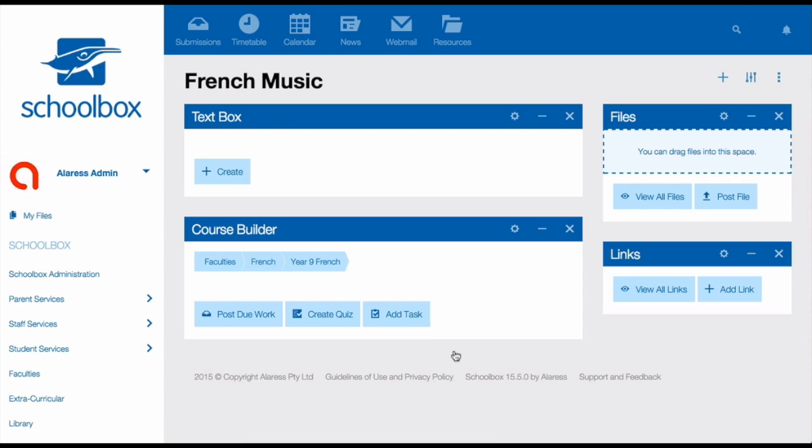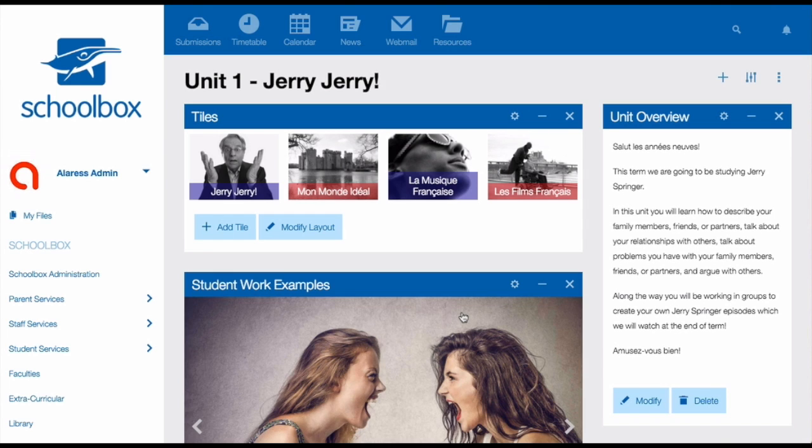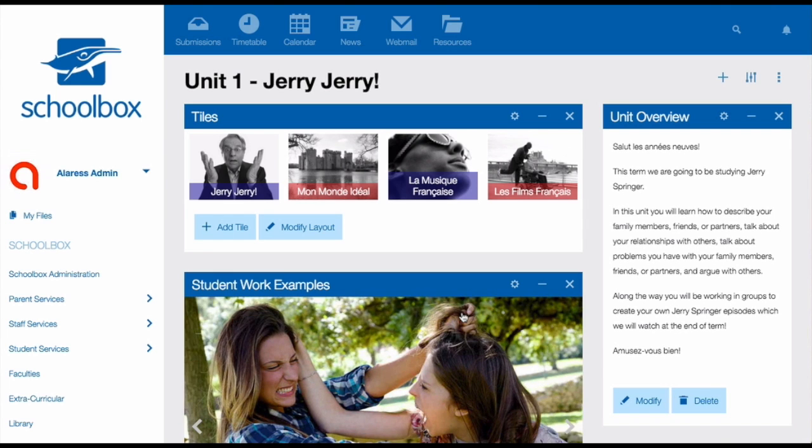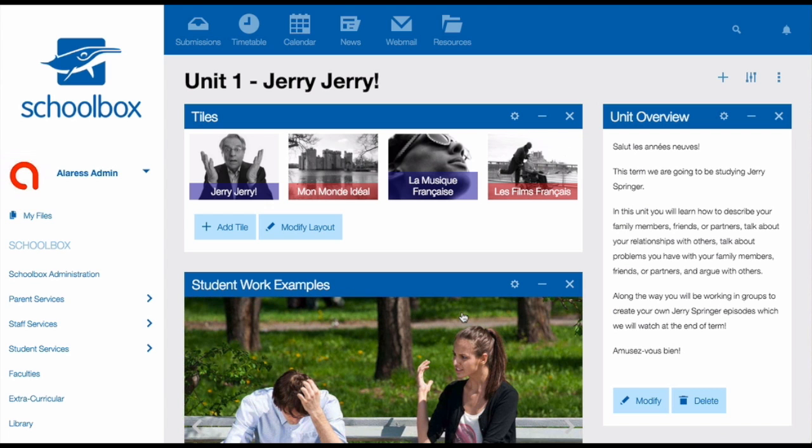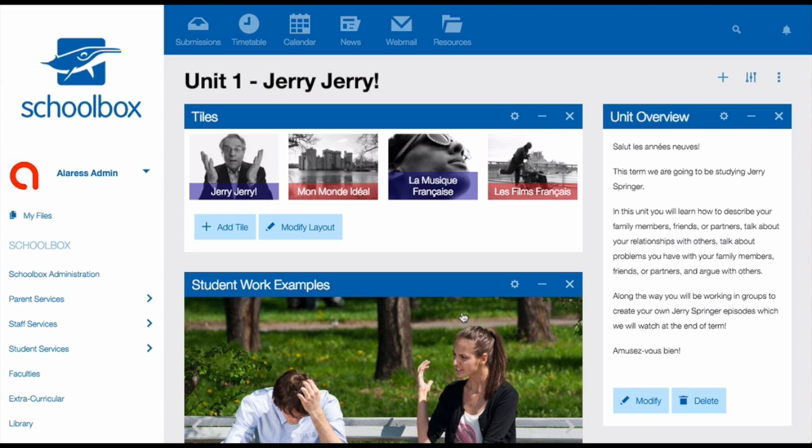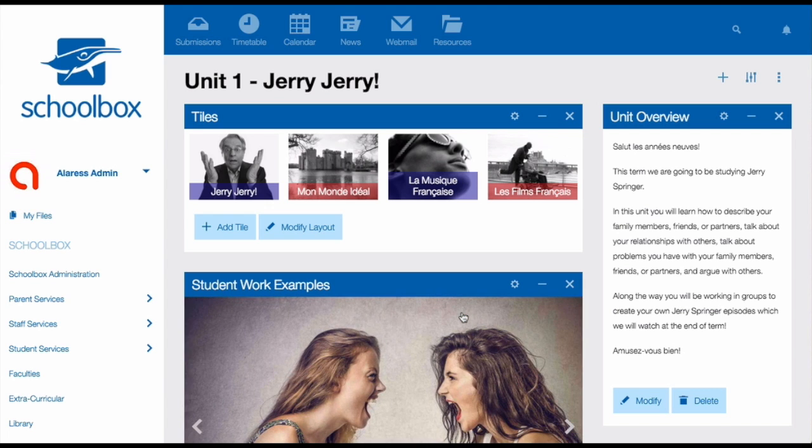You'll then be directed to your unit page. Again, this will be templated with different components depending on what your school has set up. So you might have different components to the ones that I have. There are many different ways that you could set up your unit pages. These vary amongst all of the different subjects. I'm going to show you four different ways that you might set up your unit page.